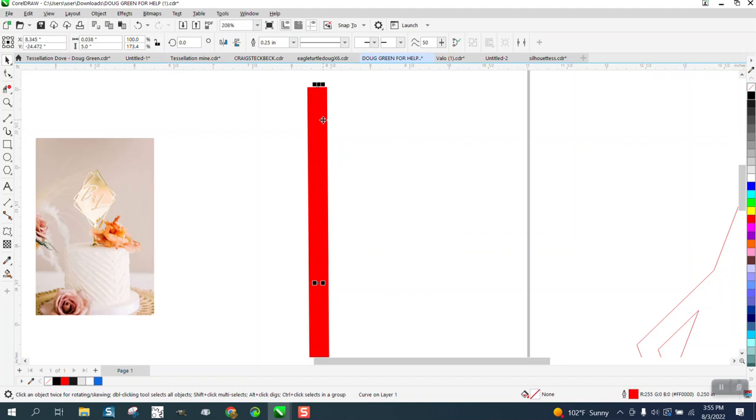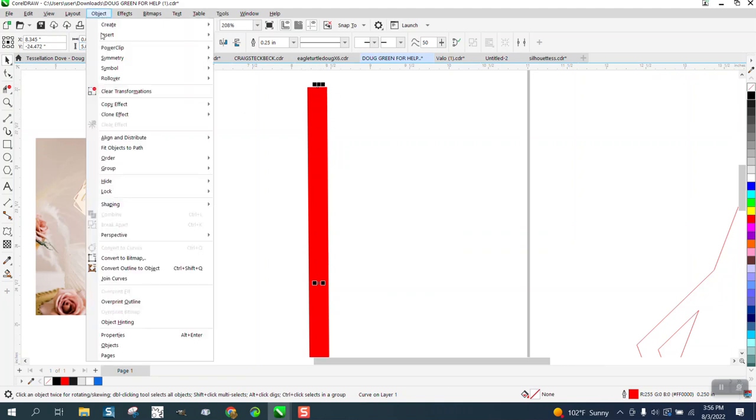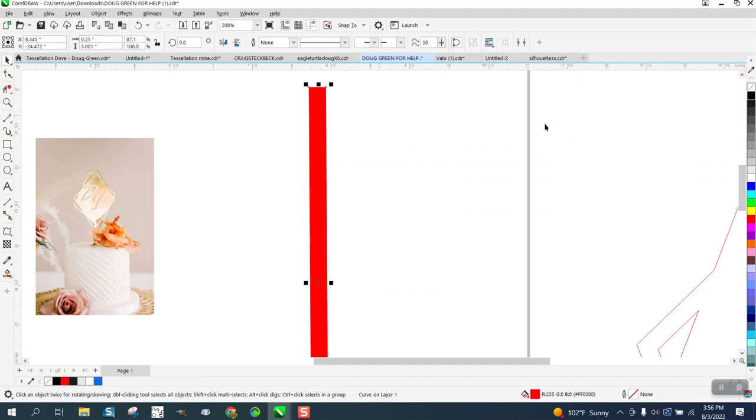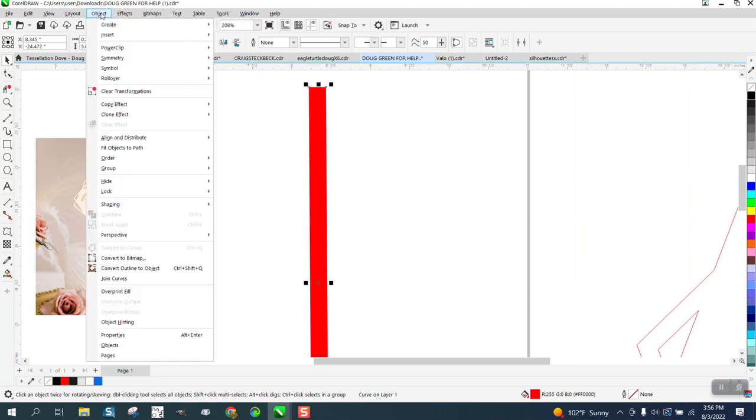And see, it doesn't measure, even though it is, it doesn't measure that because it's only measuring the line that's on the inside until we go to object, convert the outline to an object. Now it's 0.287 for some reason instead of 0.25. We can change that. And you could have done that probably with the other part.